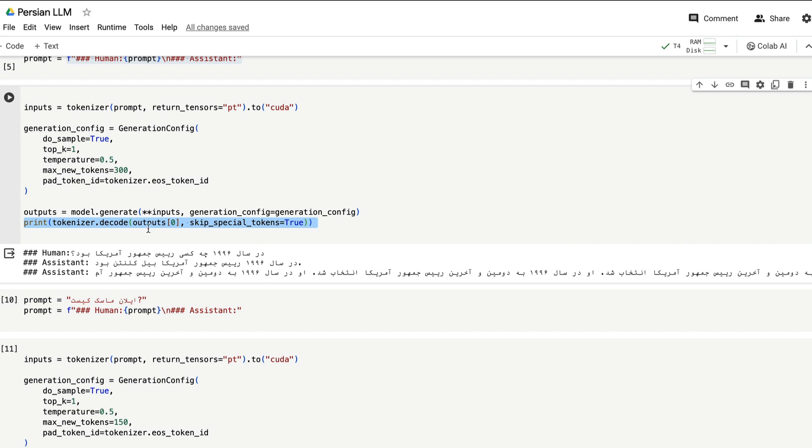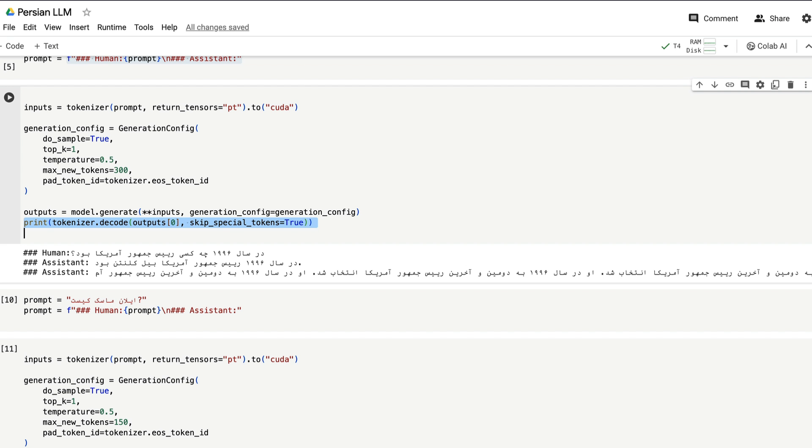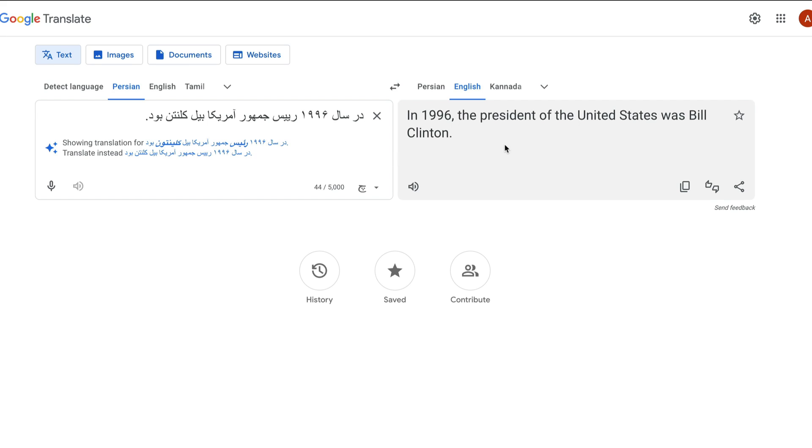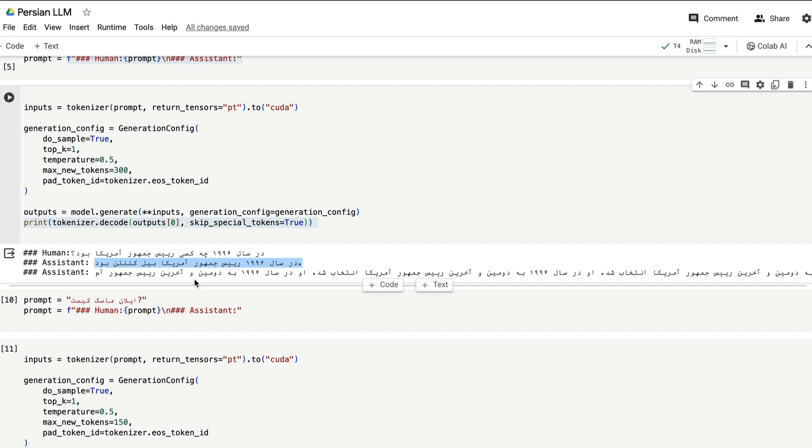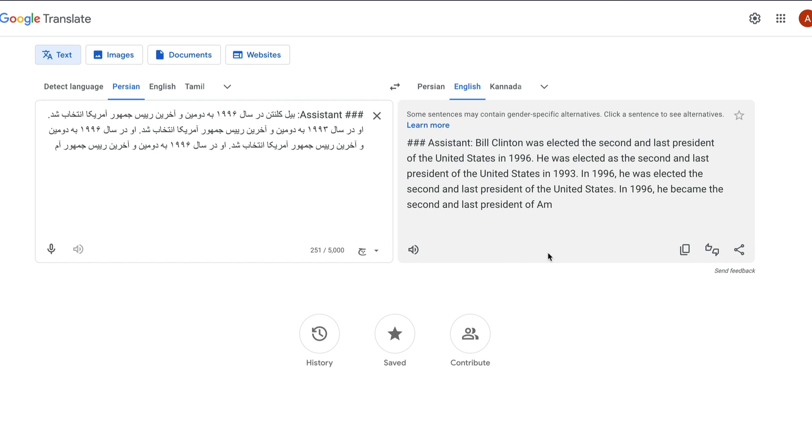So this was the answer on the human has asked the question who was the president of the United States in 1996. And let's see what the assistant answered. So copy the answer, come back here, paste it. It says in 1996, the president of the United States was Bill Clinton. And we have more text, come back here and paste it. Let's see, what does it say?